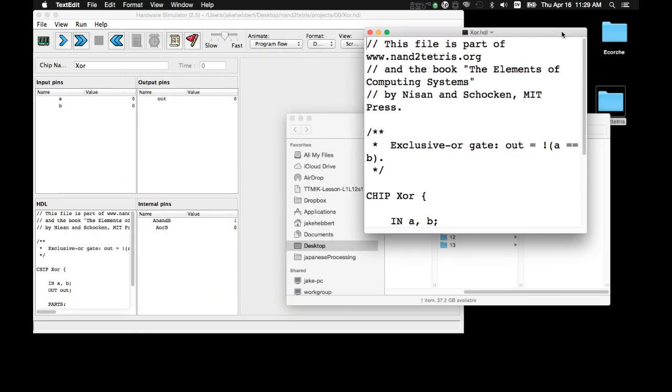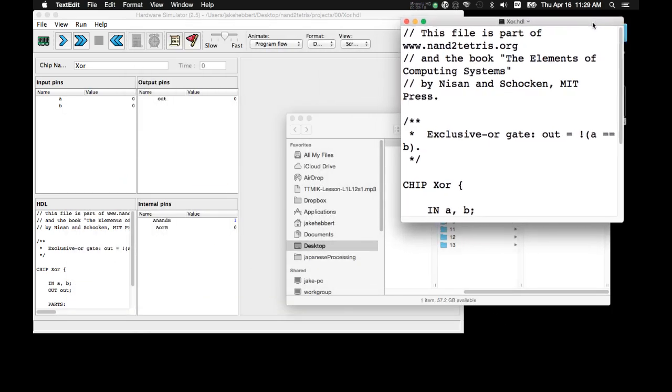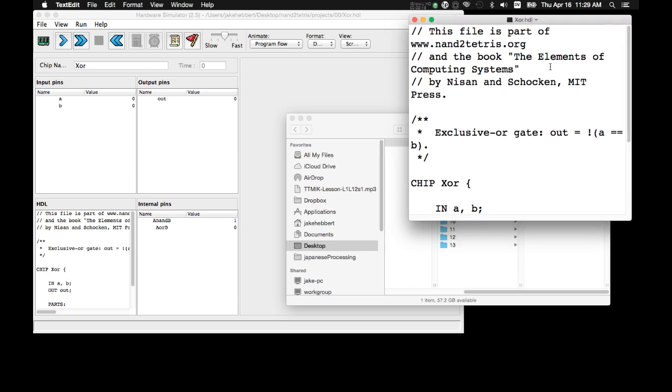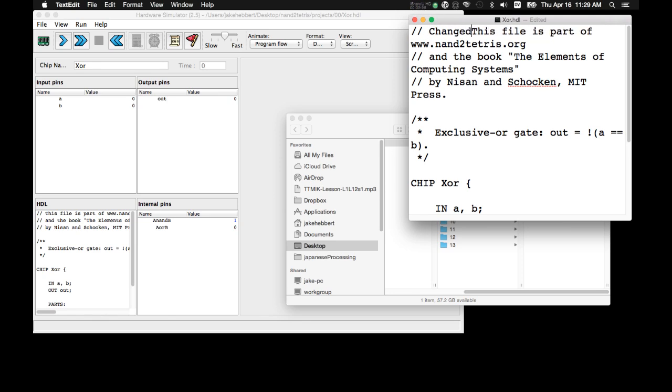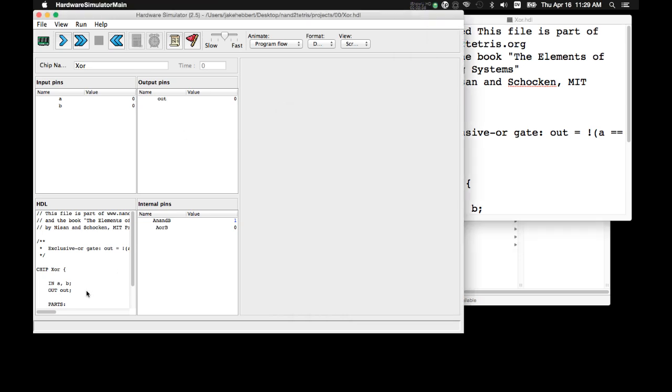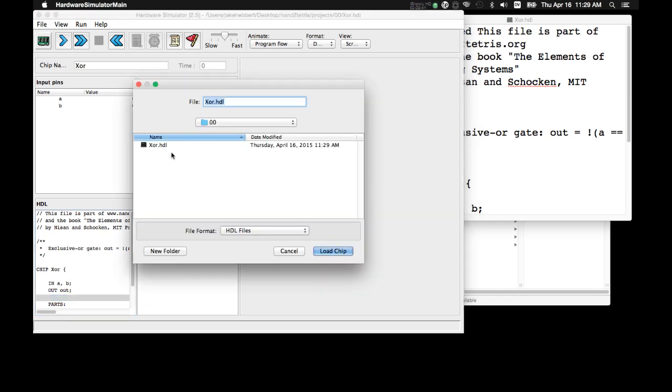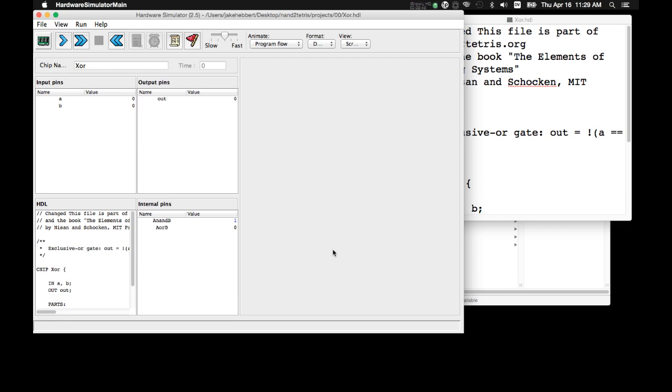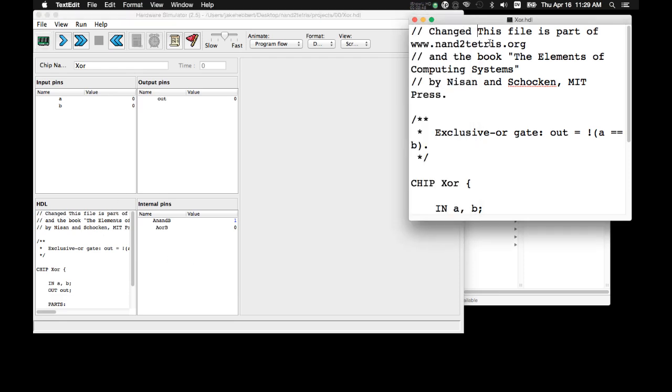So, now that we have that text file, the text file of that .hdl, we can make changes. So, I'm just going to put changed right there. I'm going to save that using Command S. And so, if we want to load the modified version, we need to reload it. It's going to load the saved version. So, now you can see it says changed down here.